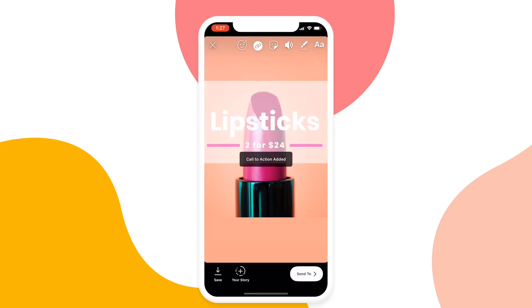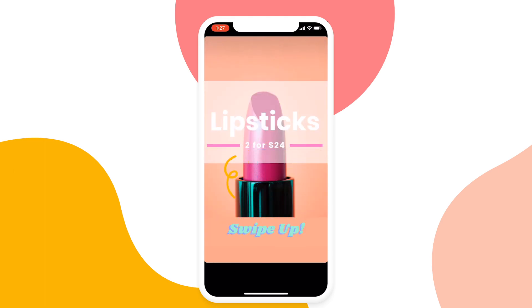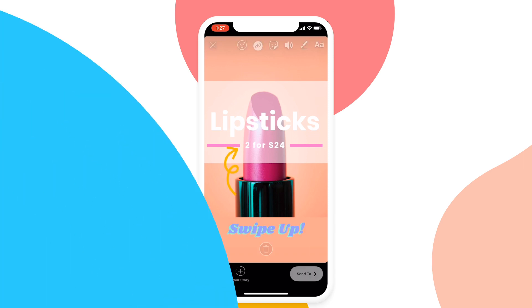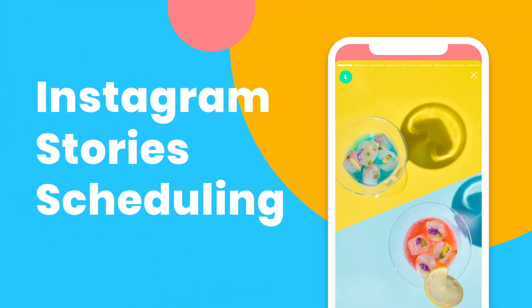With Instagram Stories, you can connect with your followers and drive traffic to your posts. And now you can save even more time by planning your stories in advance with Later's Instagram Story Scheduler.